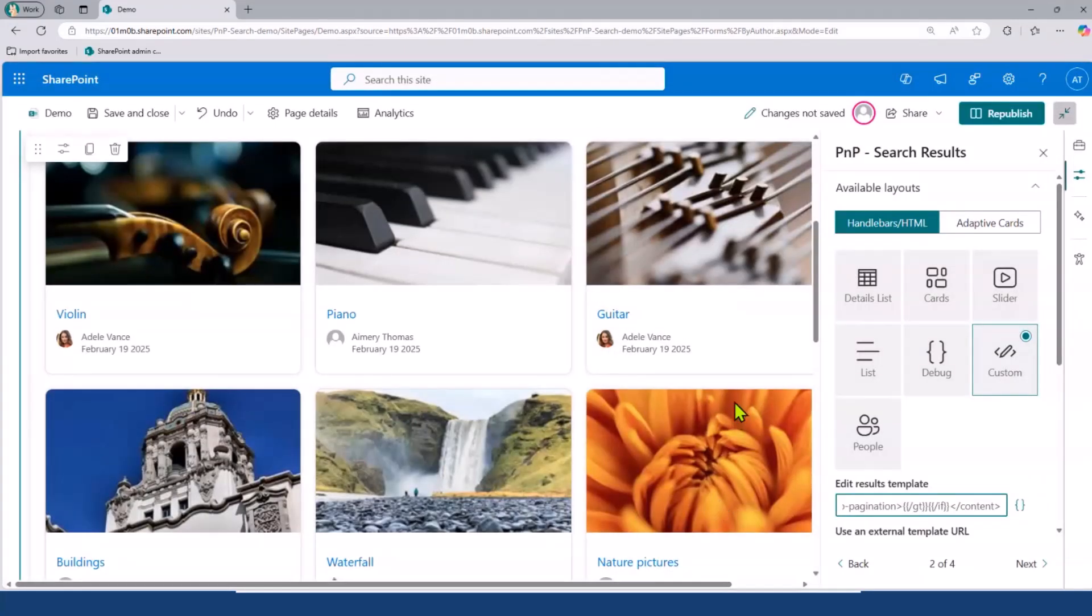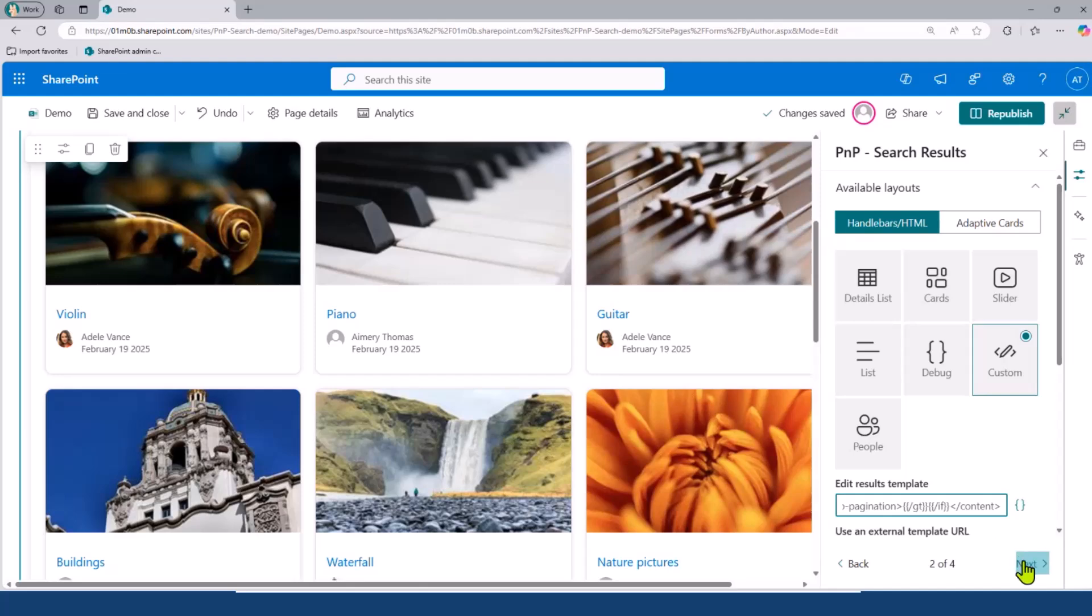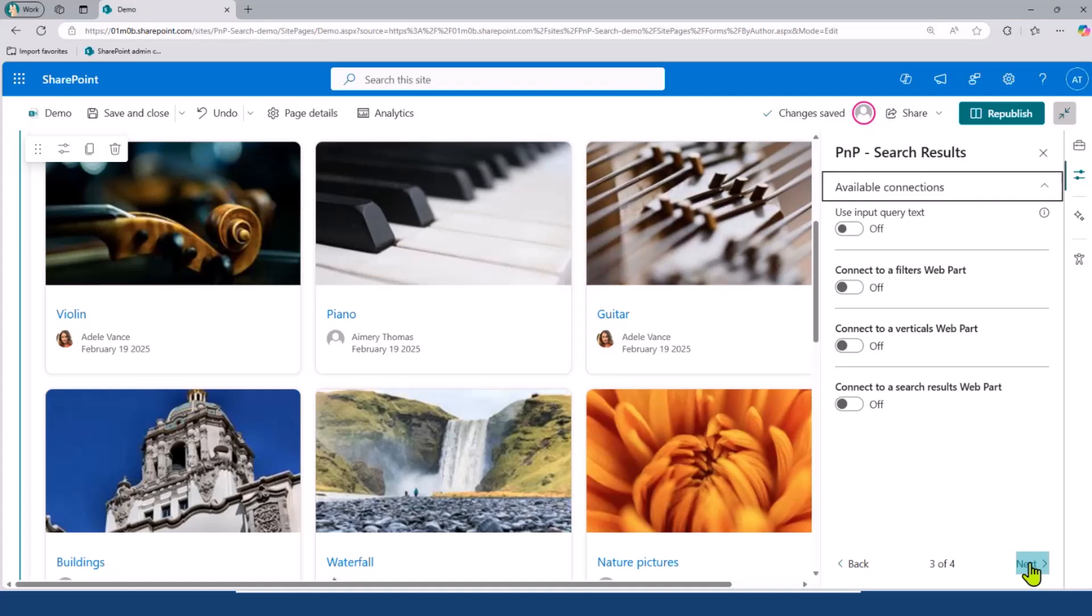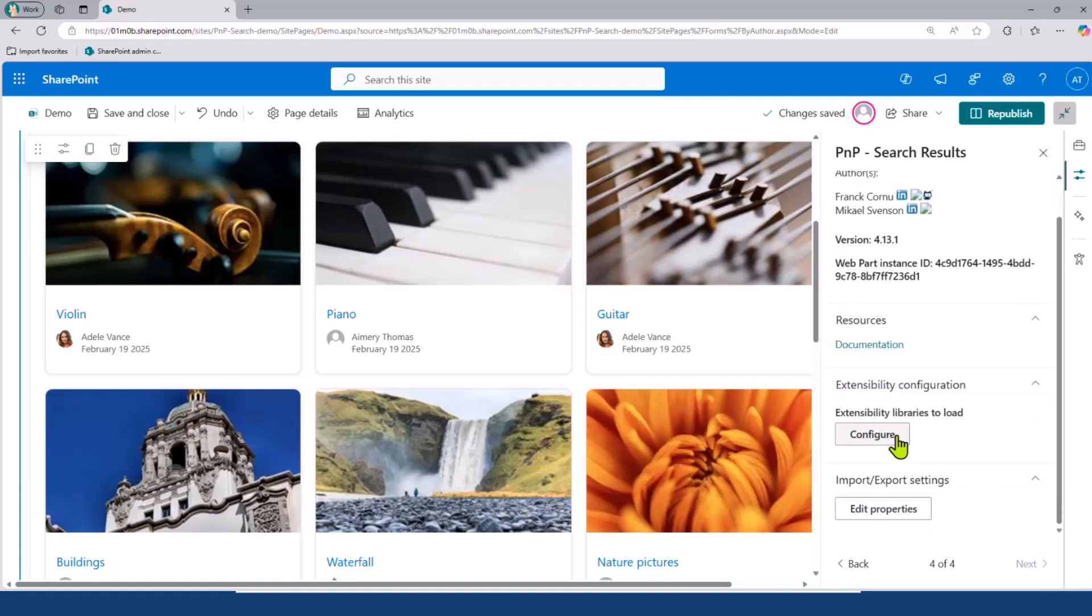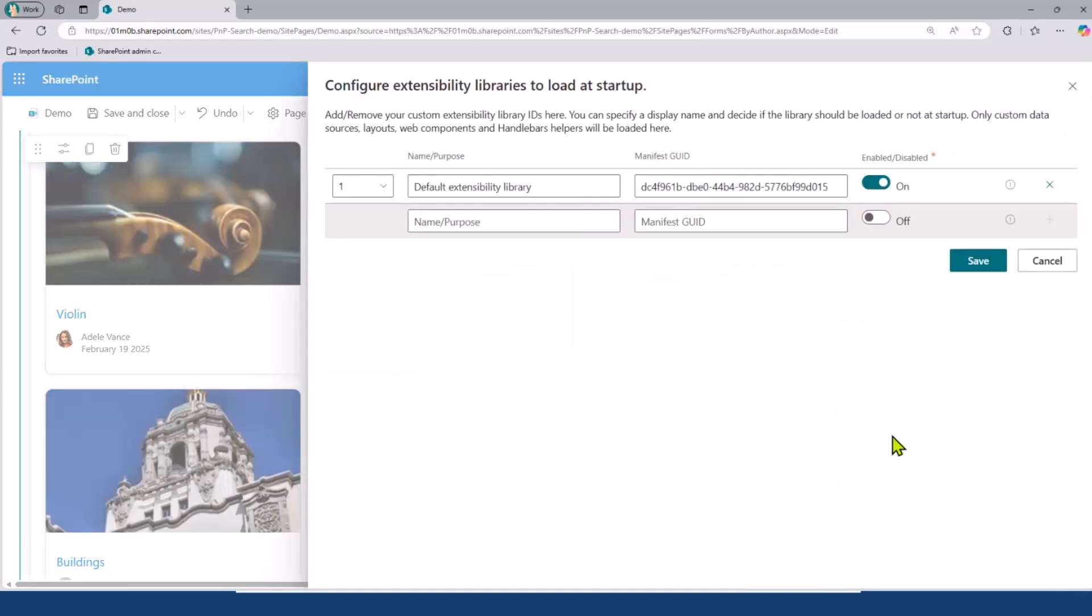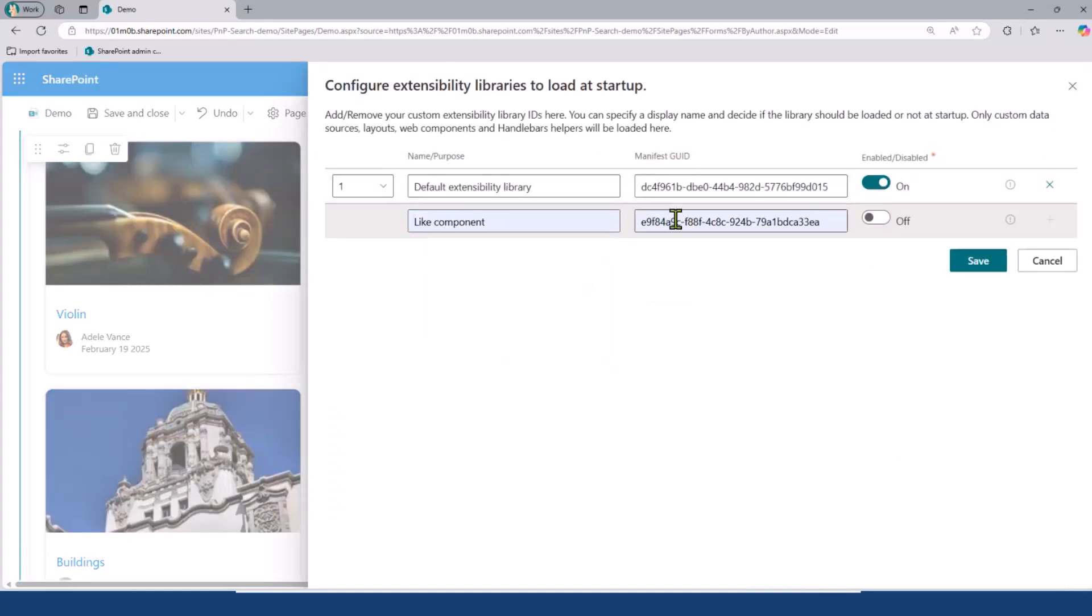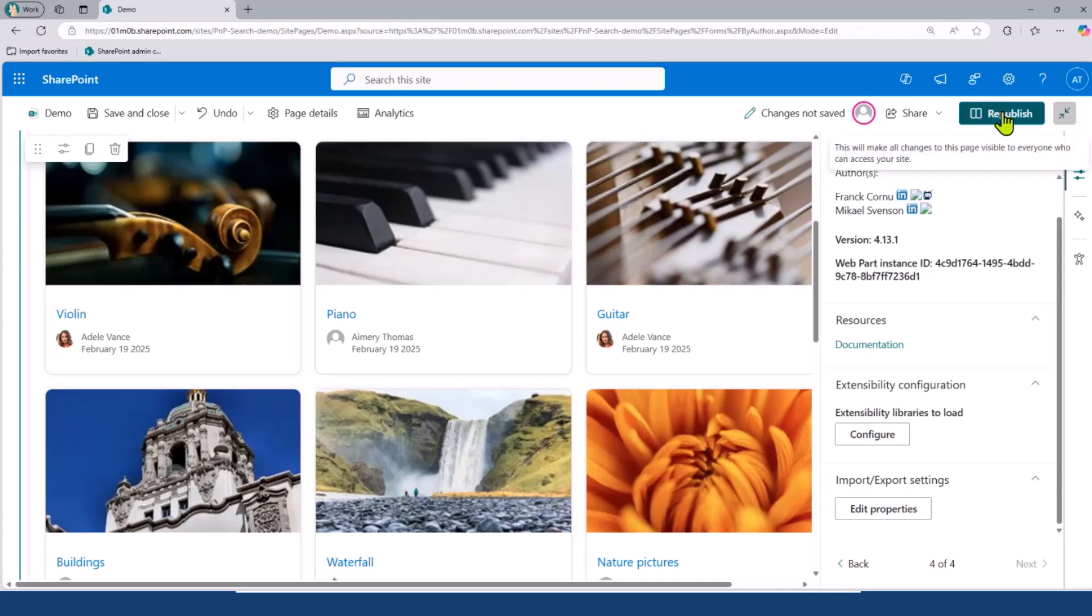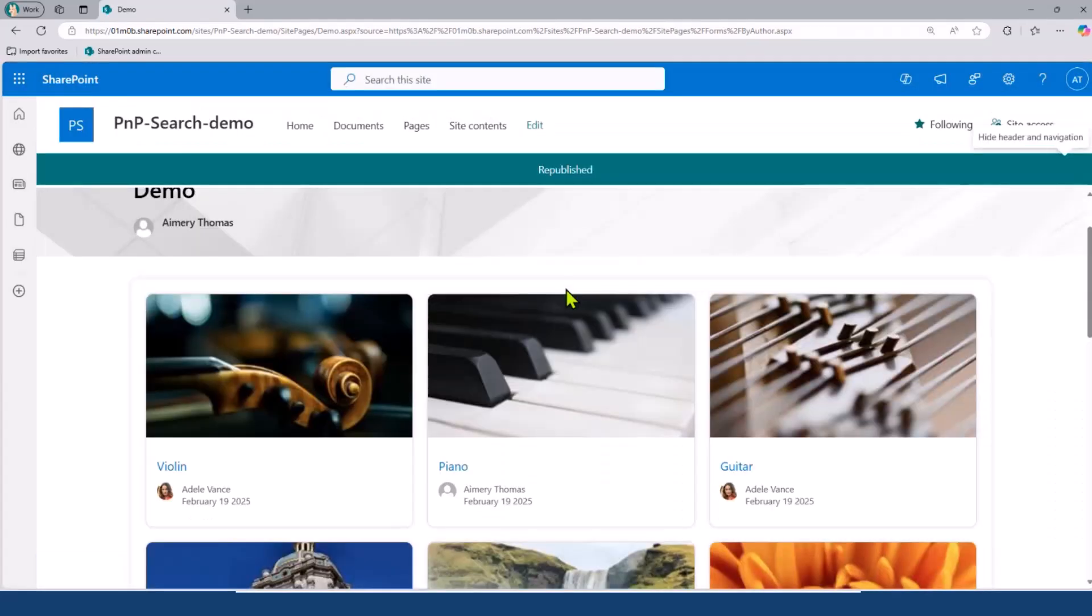My web component is still not there because I have one more step to do. Basically, I need to tell the web part, okay, I've added this web component. But this web component is from this SPFX solution that I uploaded on my tenant catalog. To do that, and that's why it's very easy to extend the PNP Modern Search solution, I just go to the last page of the property pane. And here, I will add the GUID of my SPFX solution. I will enable it, save, and publish a page. And my component should appear. Yes.